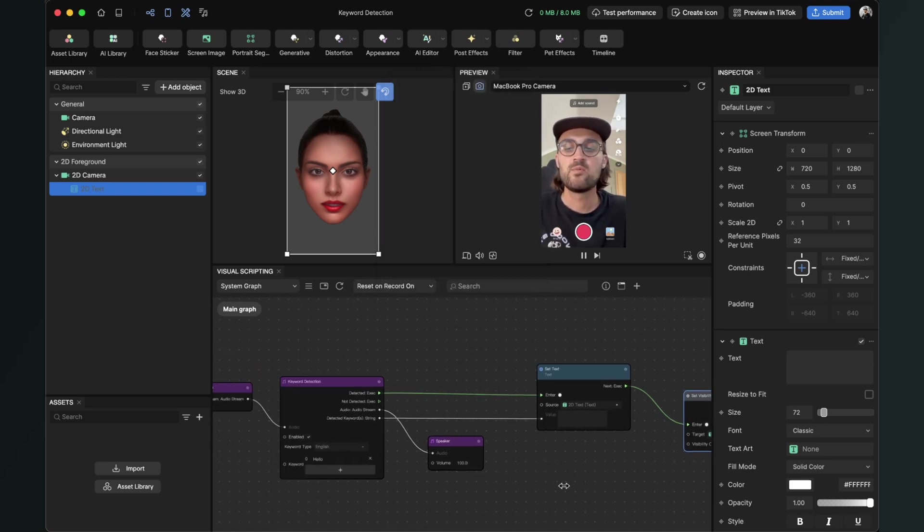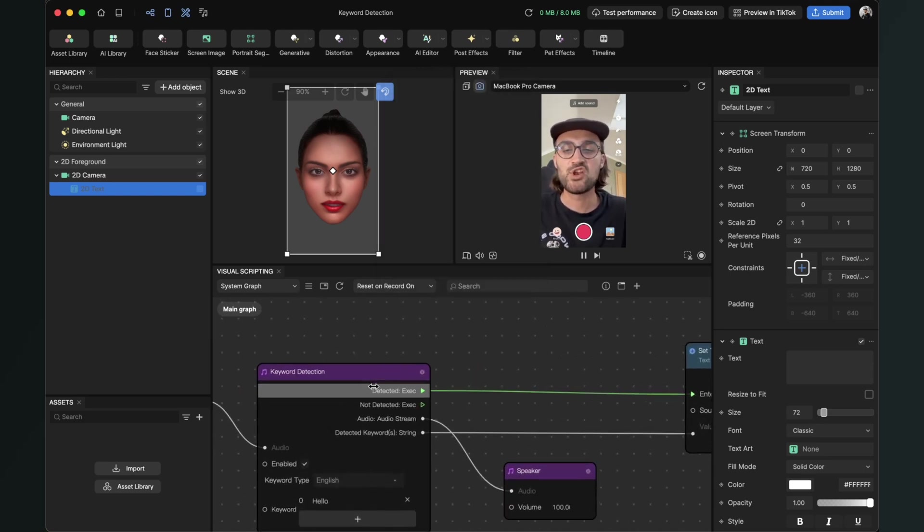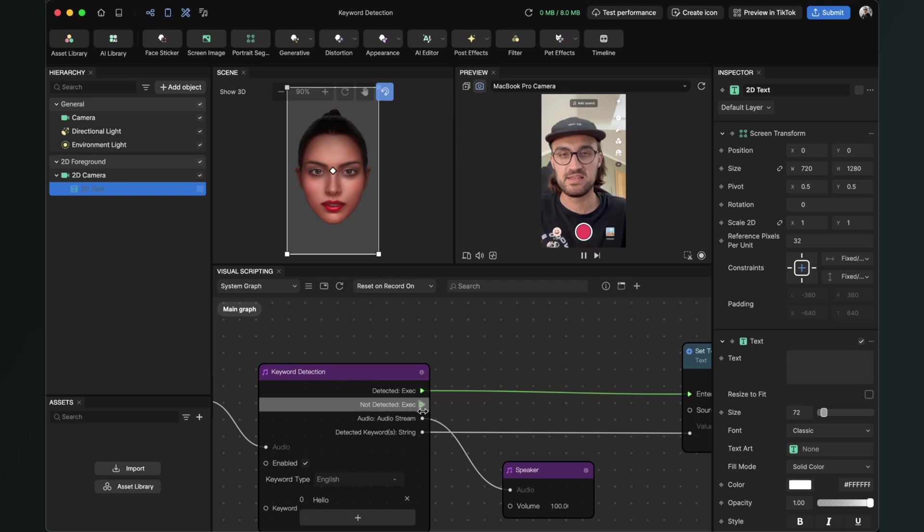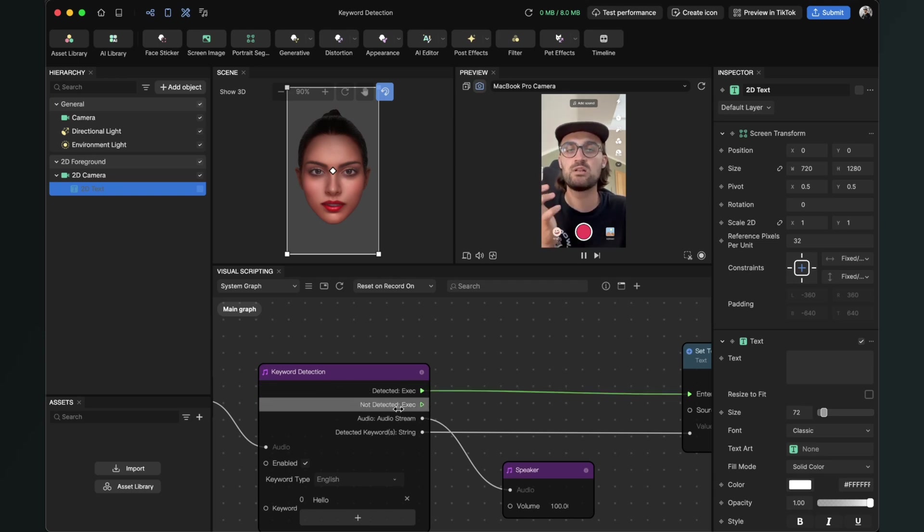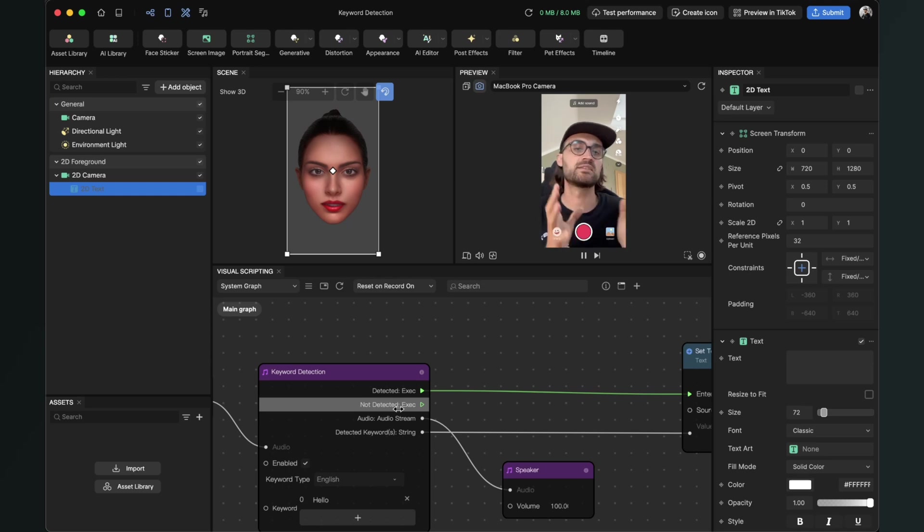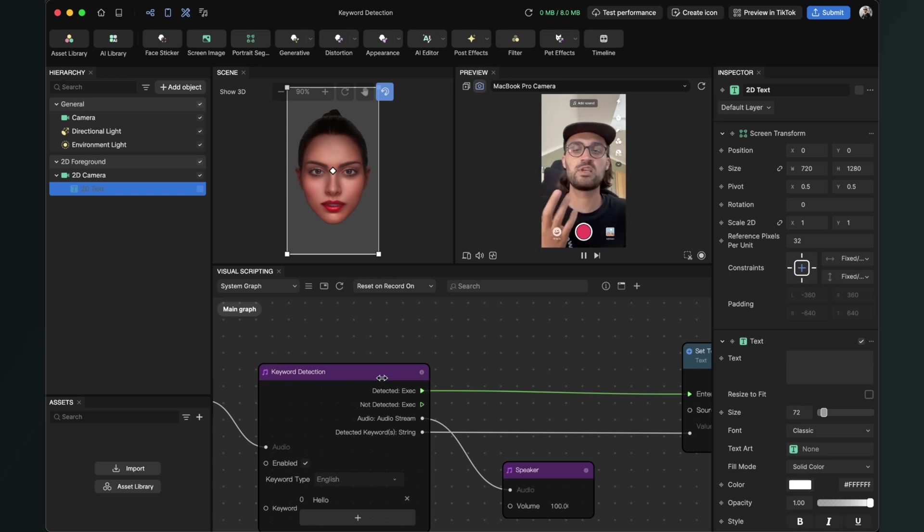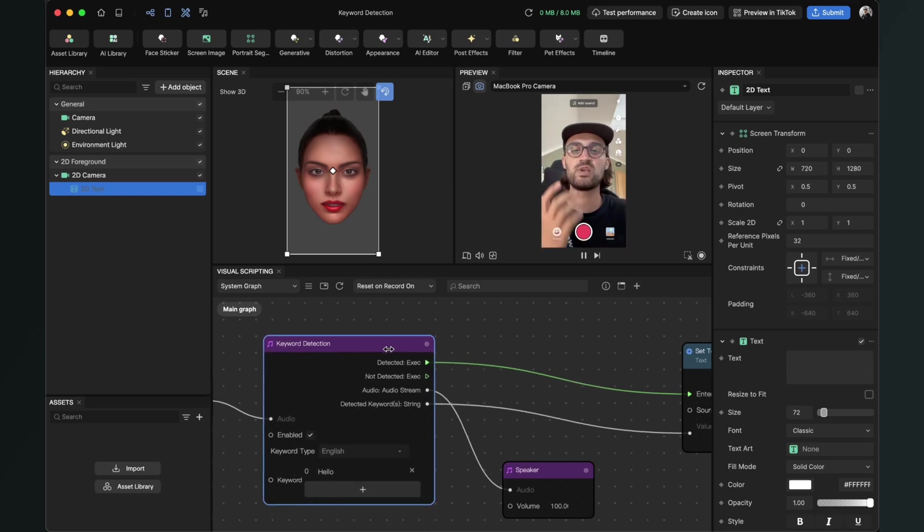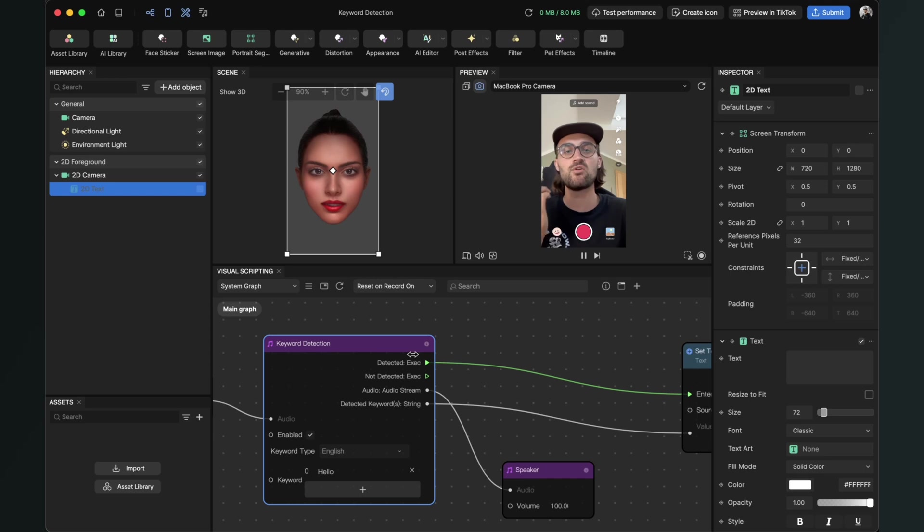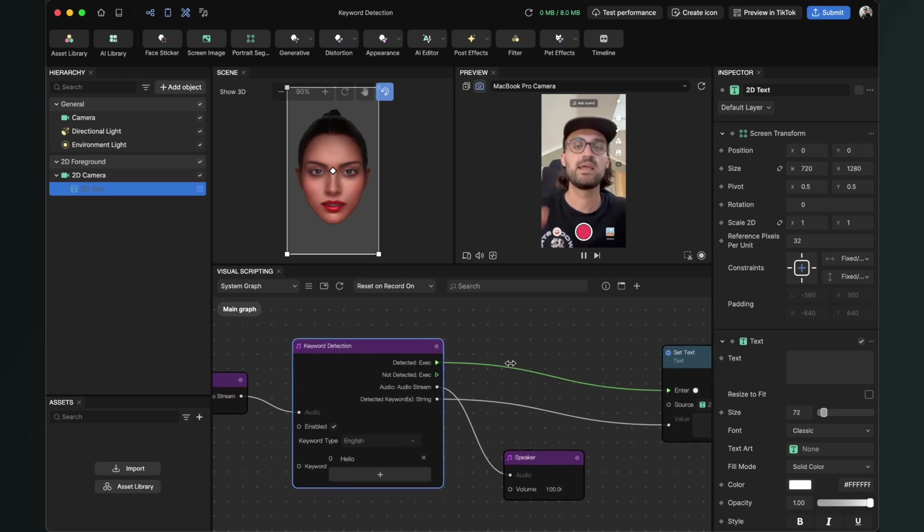We also have this not detected output, and this will trigger when the keyword is not detected. So the keyword detection can trigger when the keyword is detected or it is not detected.